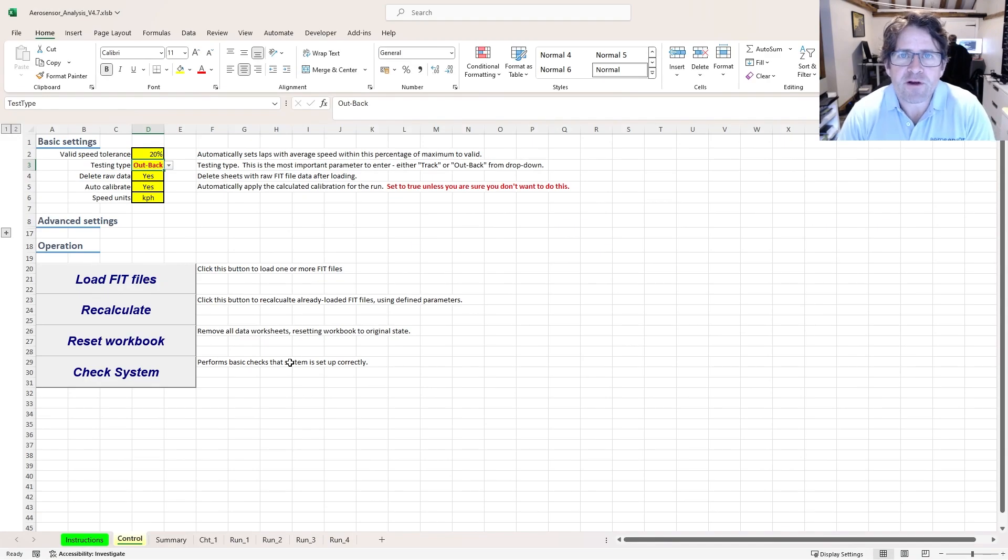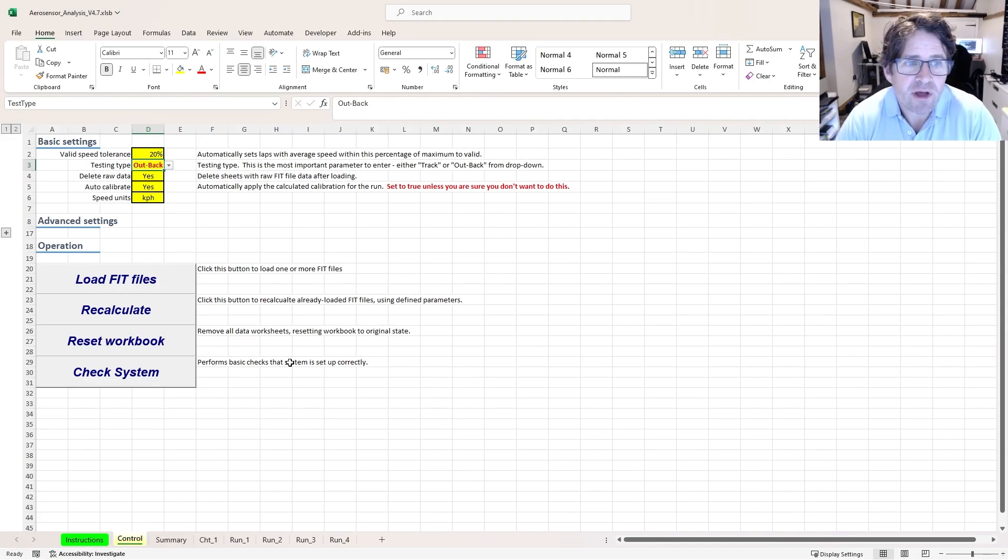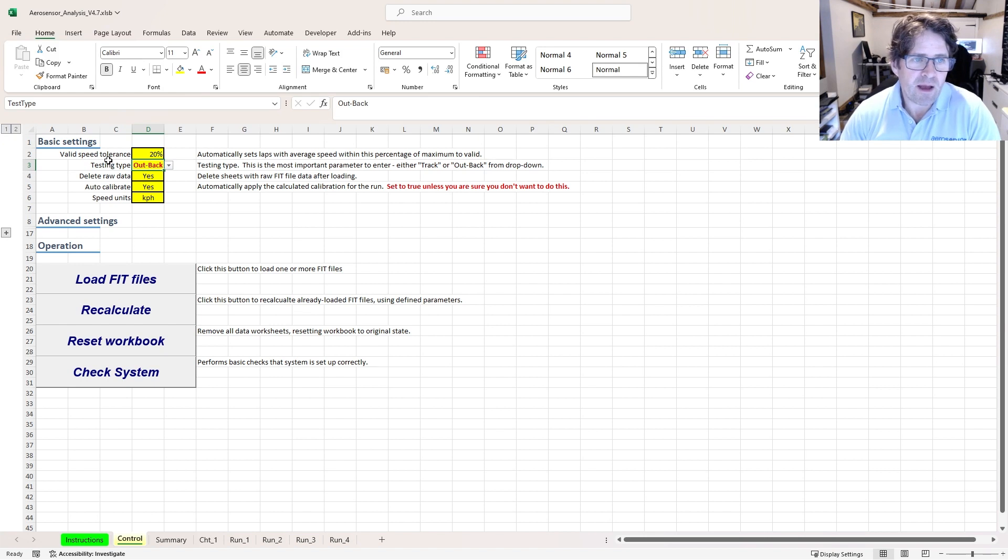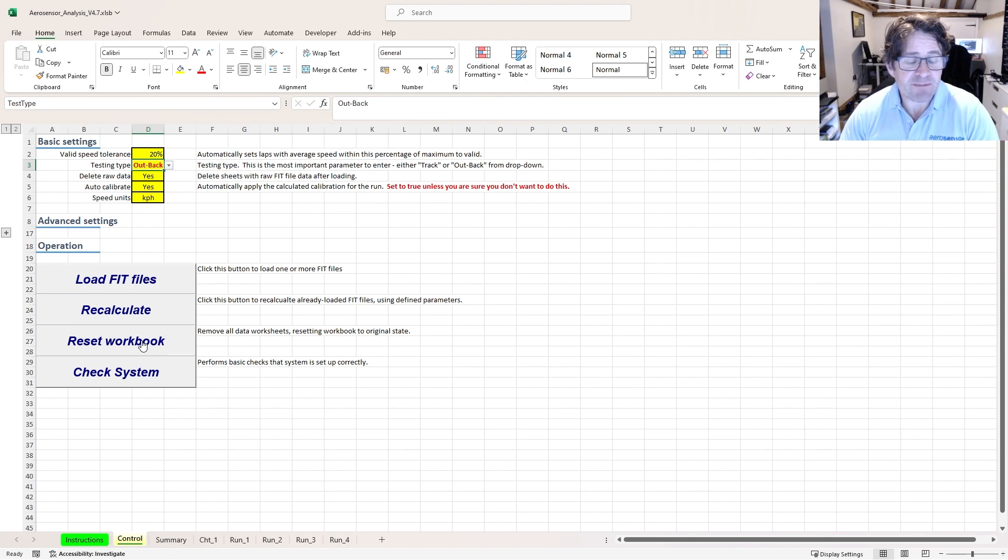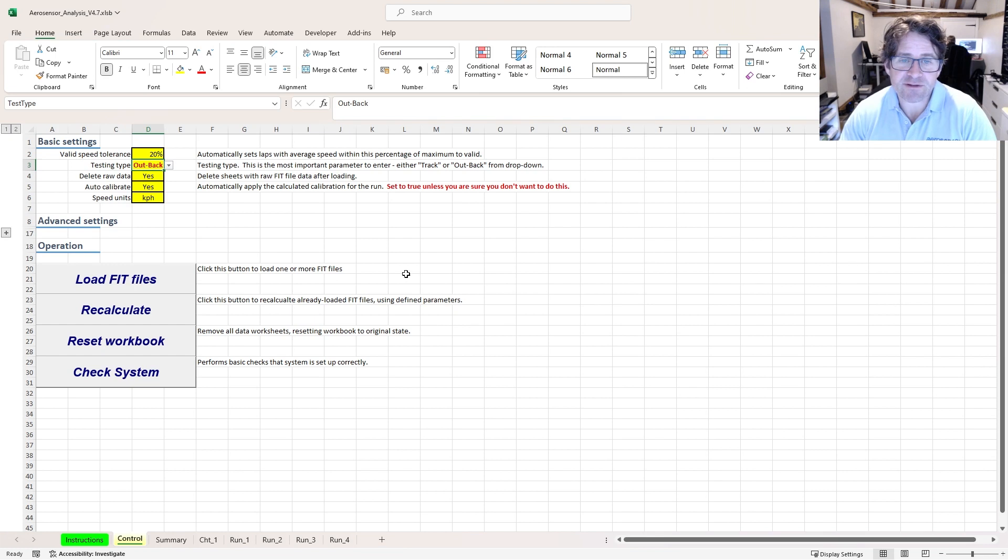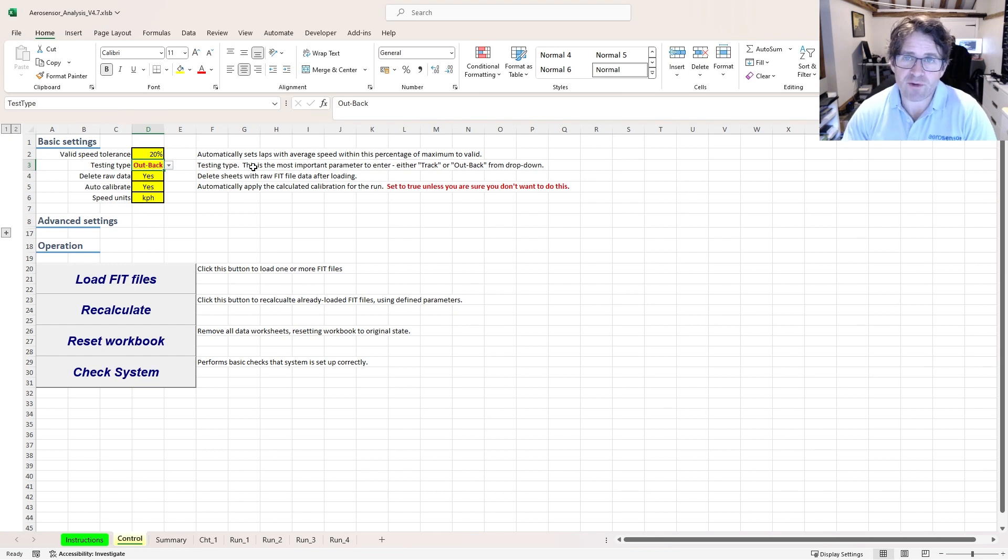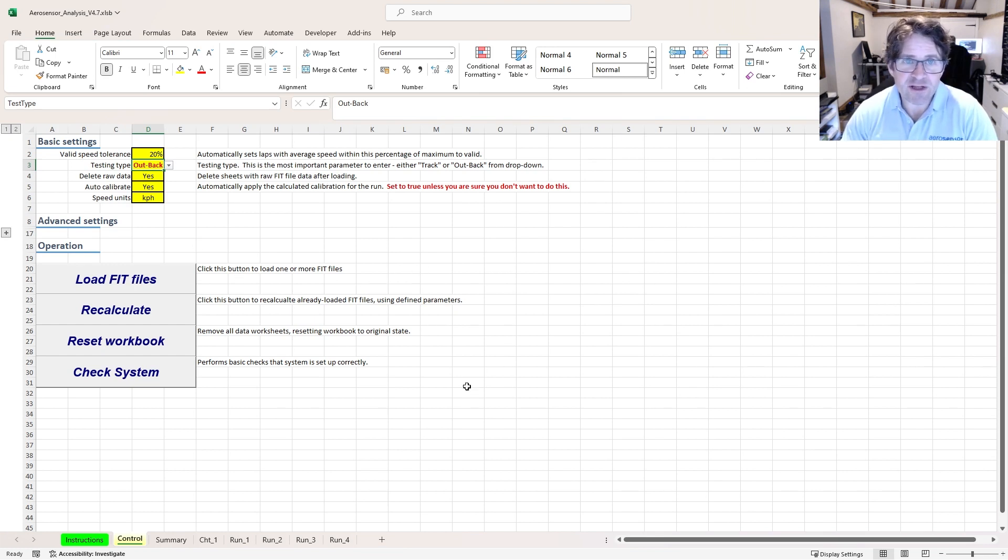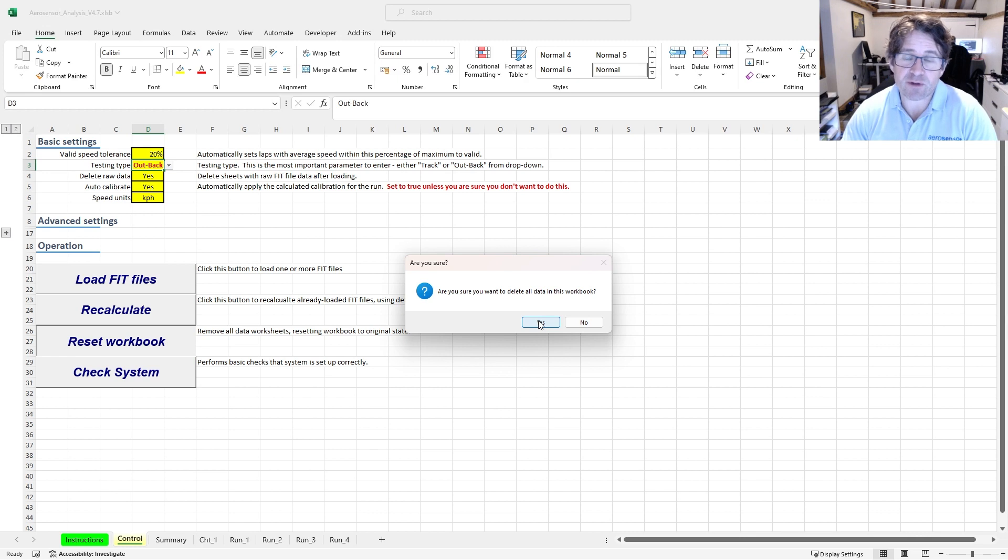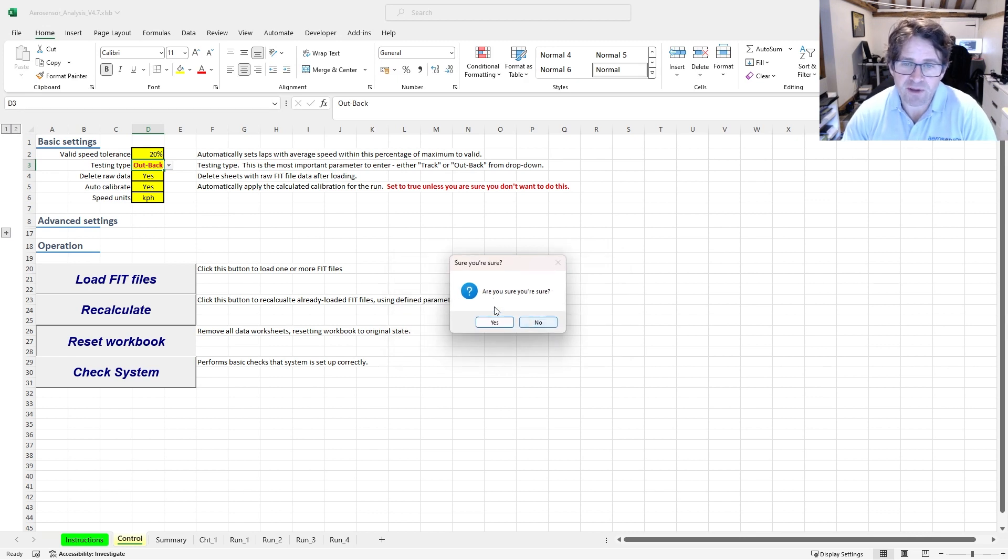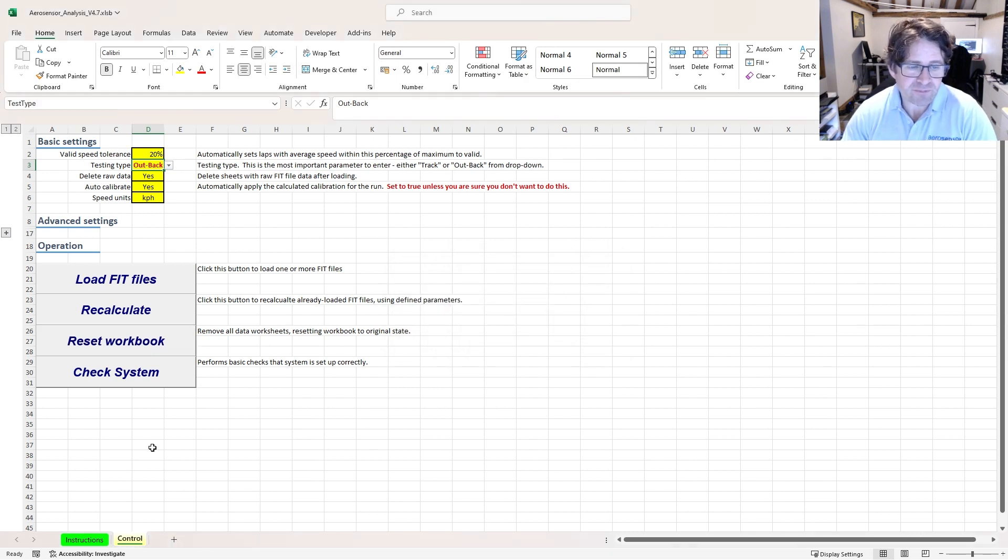Finally, I'm going to show you how to open some out and back data. Firstly, in the test type, I'm going to make sure this is set to out and back, and then I'm going to reset my workbook. We normally suggest that you save a clean version of the Aerosense analysis tool somewhere that you can just copy over to the folder where your tests are. But in case you need to reuse an old one, you can just click on reset workbook here. It's going to make sure that you're sure you want to delete everything in this workbook, and then it's going to reset it right to the beginning.